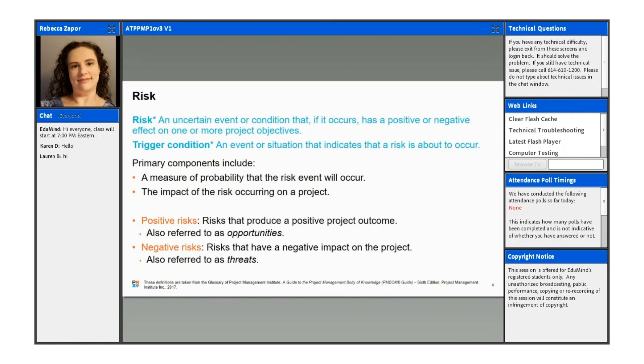Risks can also be internal. So these are things like if you have a change in staffing or maybe a change in governance, say you're moving from a more waterfall methodology to more of an agile methodology.